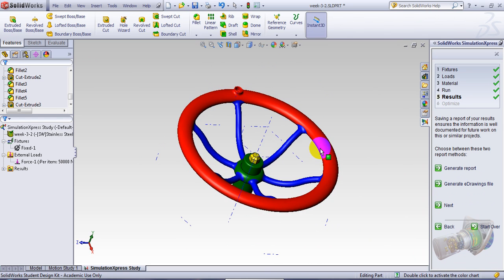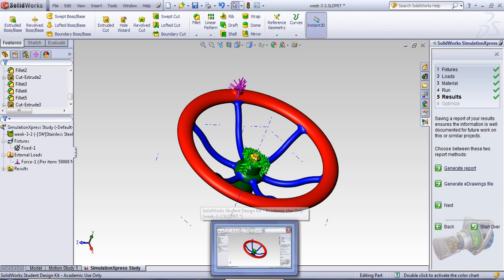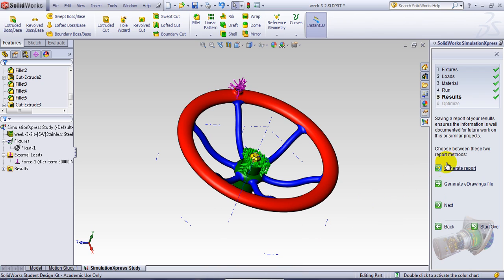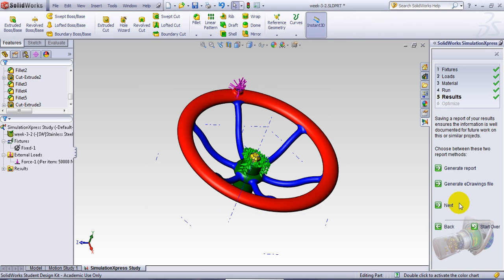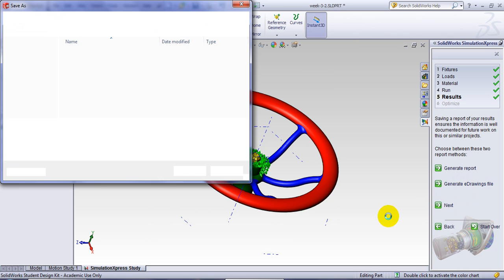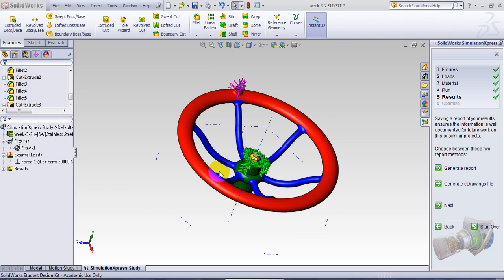You can also generate a report here. This report could be HTML report or other forms. It asks you what format of report you'd like to create. You can have a different format. You can generate that. You can also generate drawing file here, which has basically this particular extension that stands for the report.